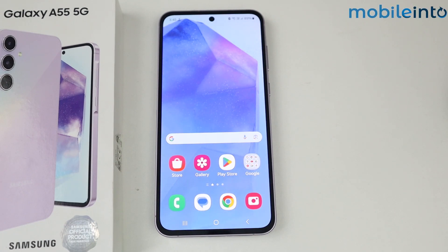Hello, in this video I'm gonna show you how to download and install Google Cam on Samsung Galaxy A55 5G.